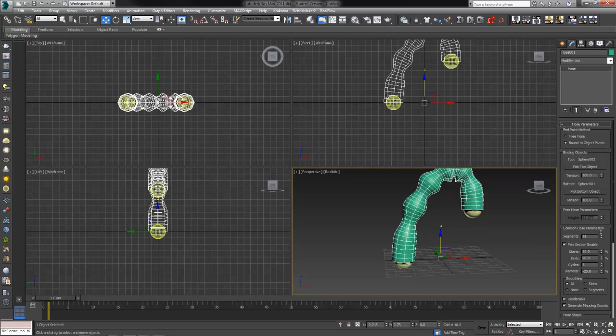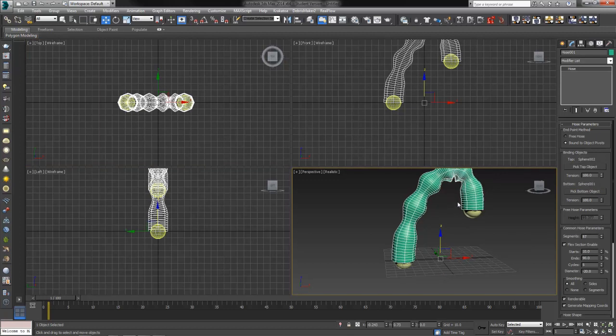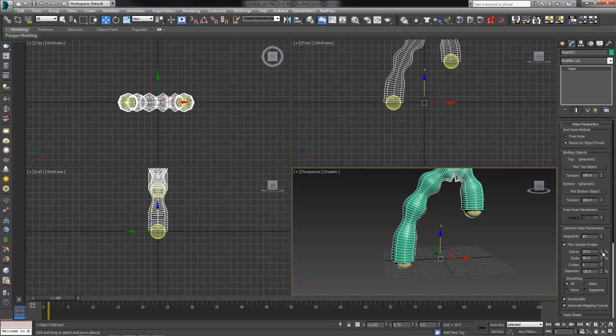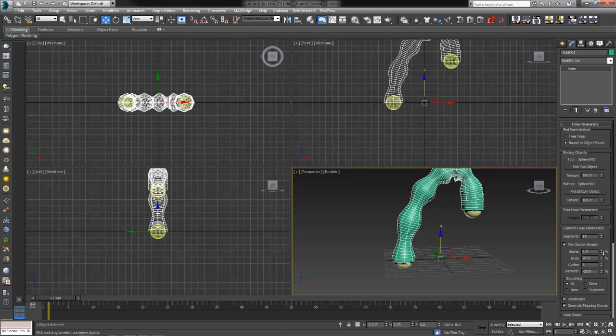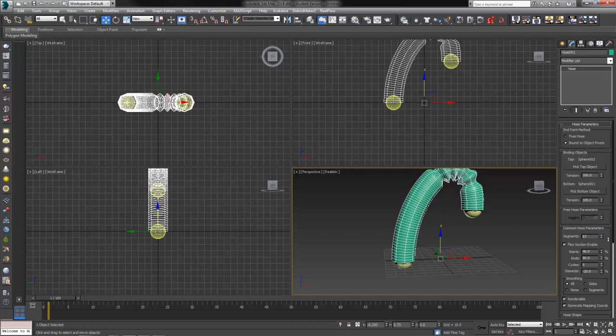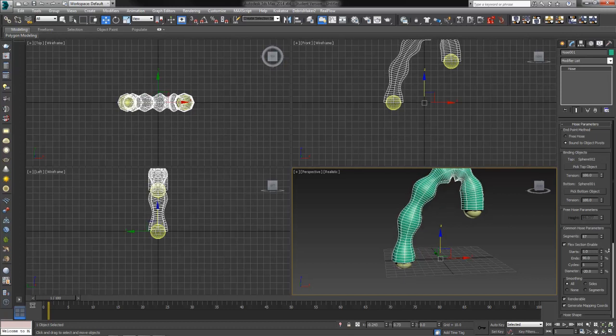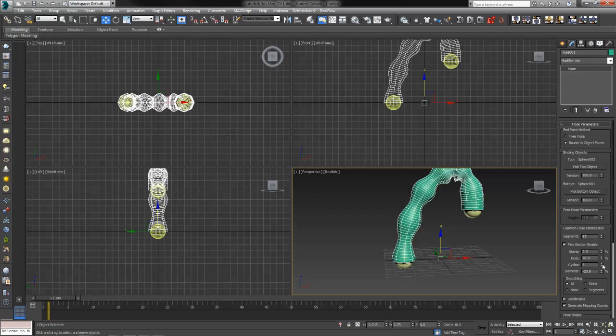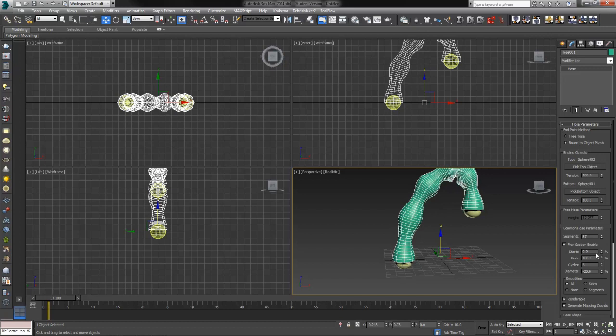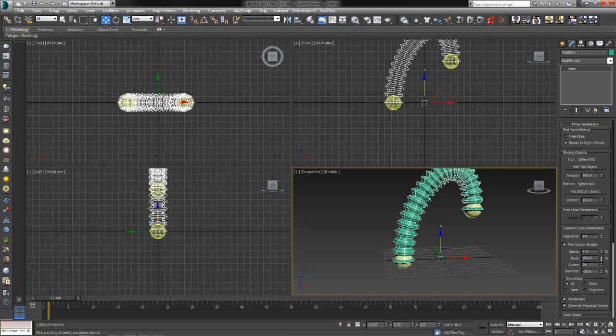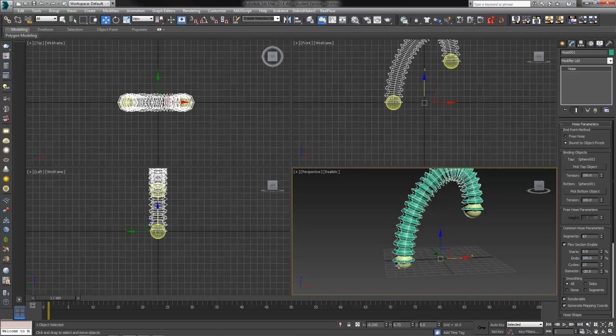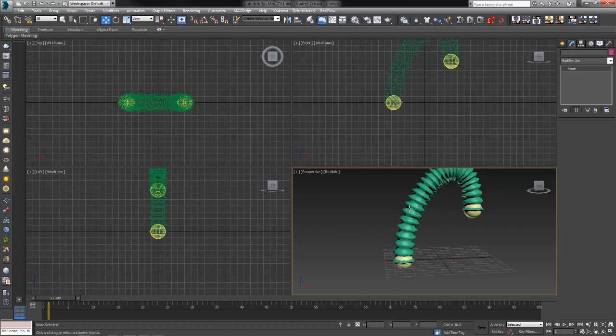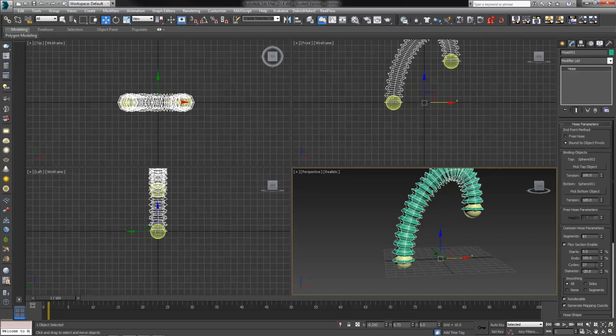We can then increase how many segments if we want something a little smoother. We can tell the hose whether it should start smooth a little farther away from or a little closer to. Let's move the starts and ends, start at zero and ends at 100%. So we have that kind of corrugated look all the way through. We can increase the number of cycles to get a little bit more of a corrugated hose look. Try 28.